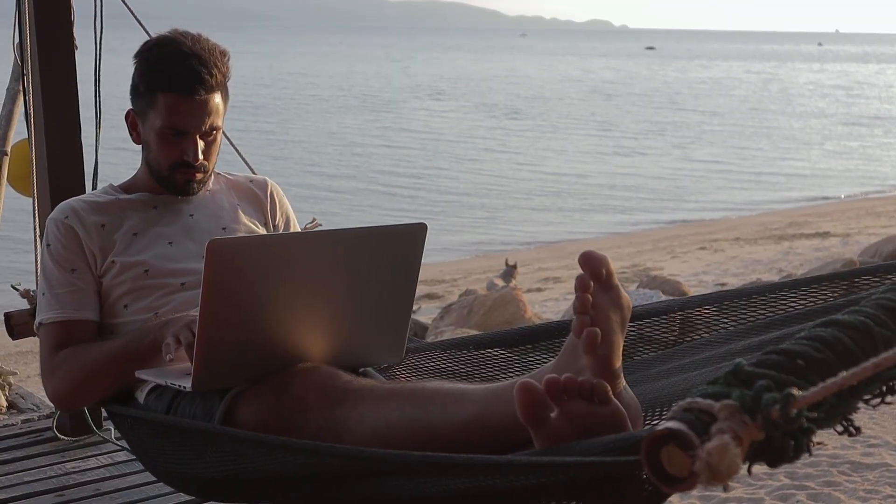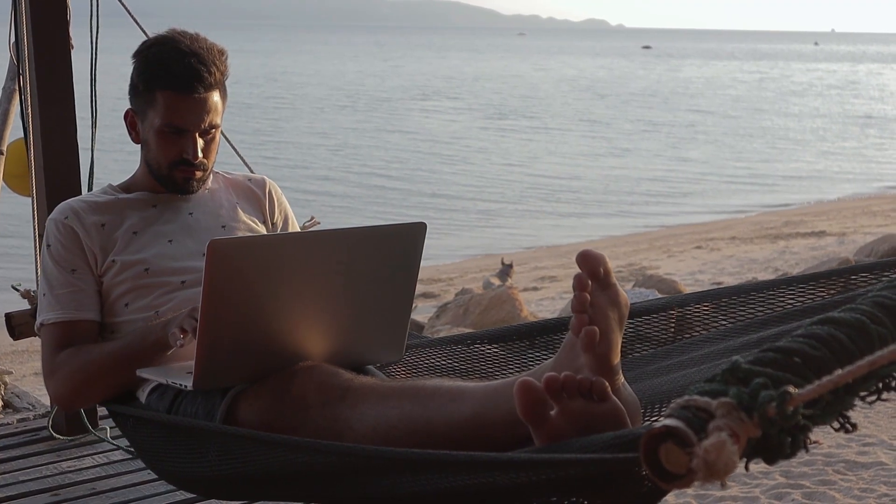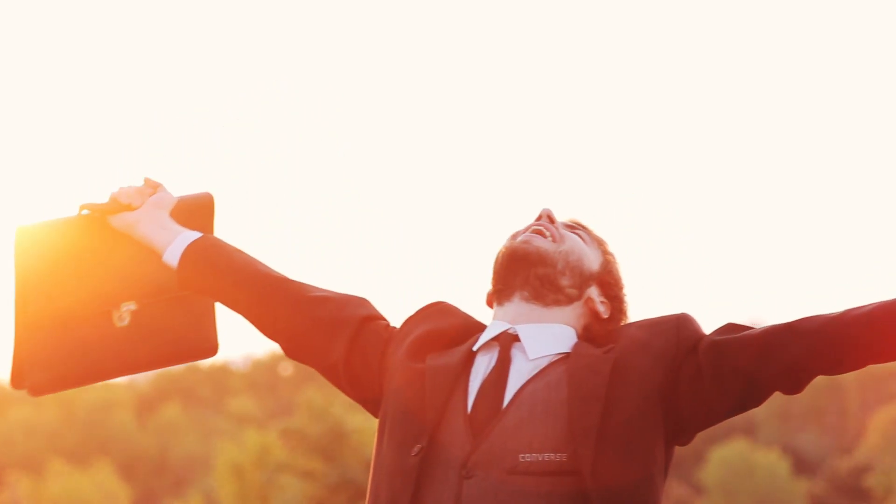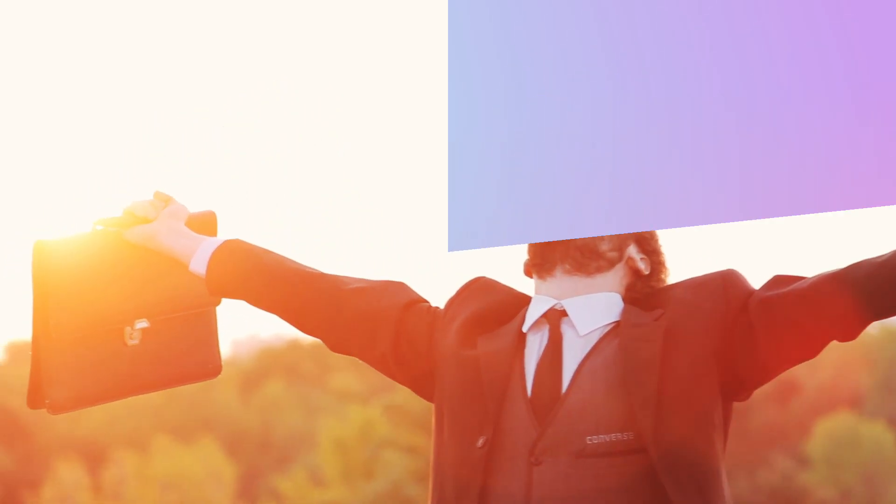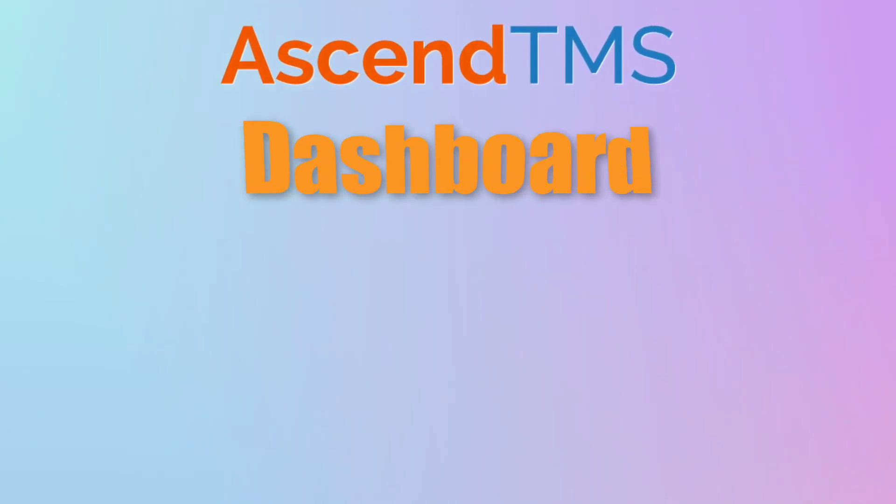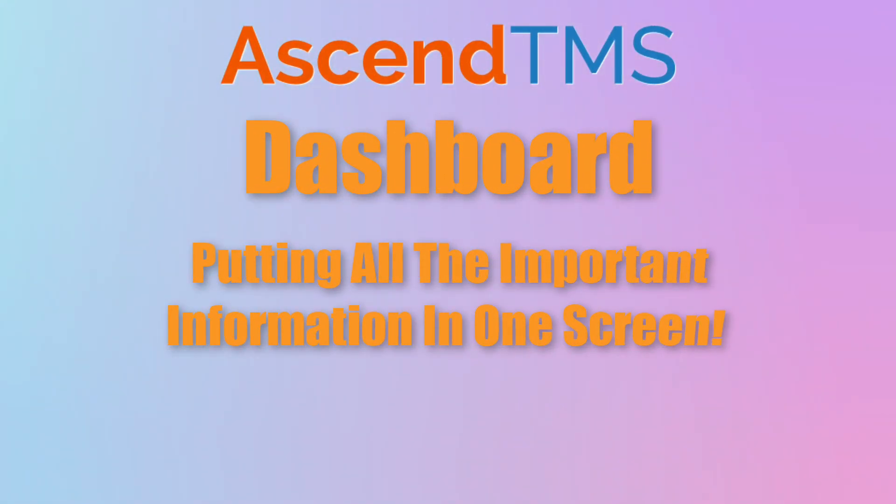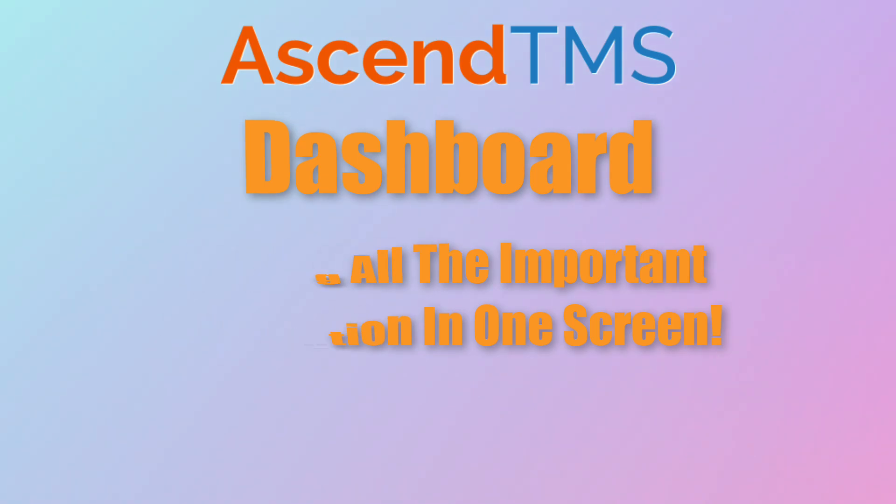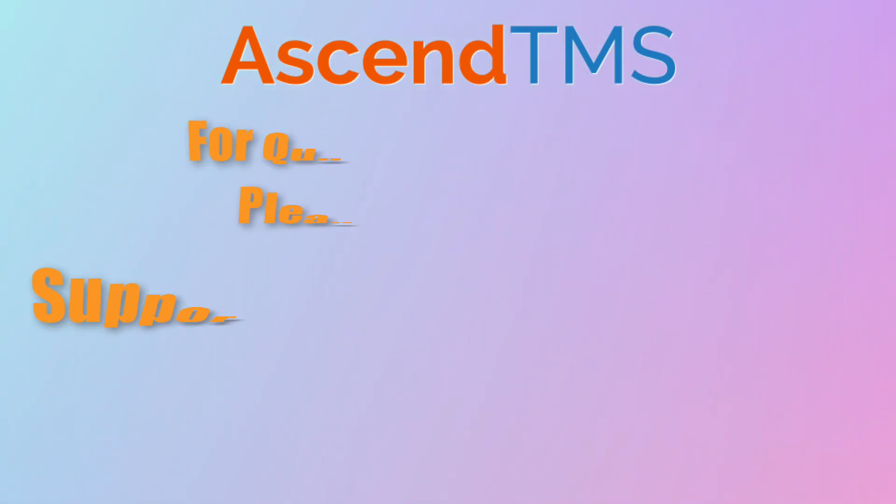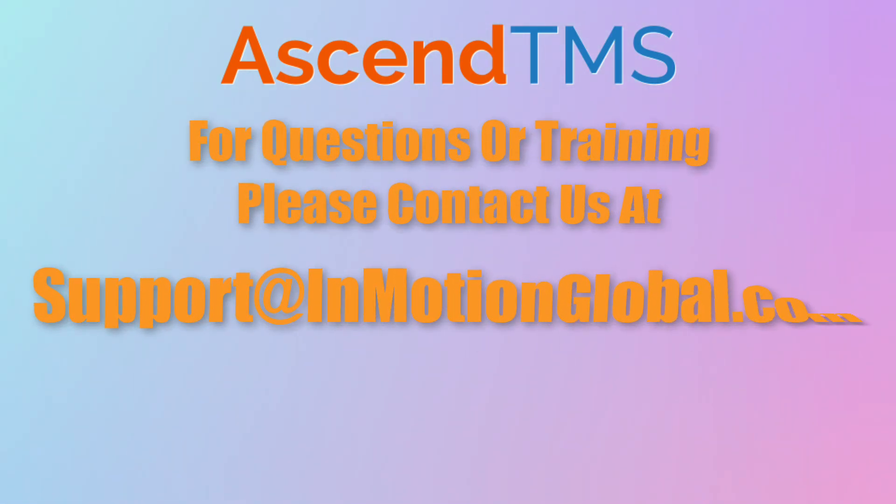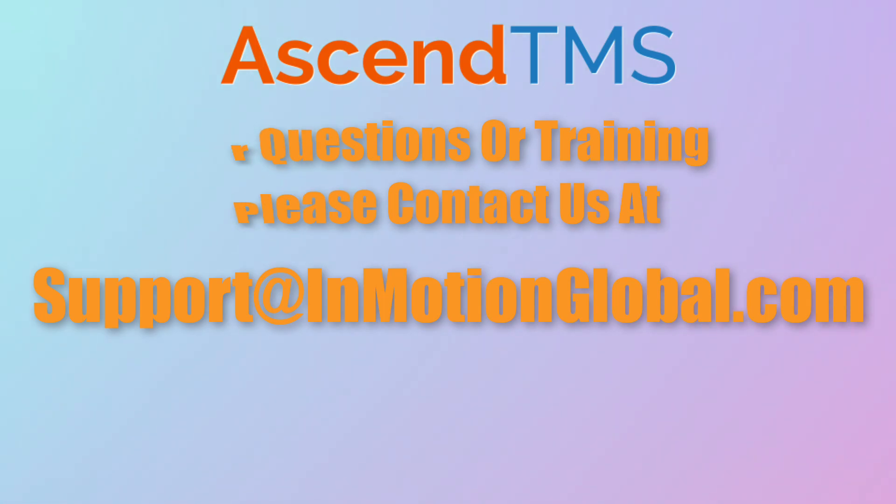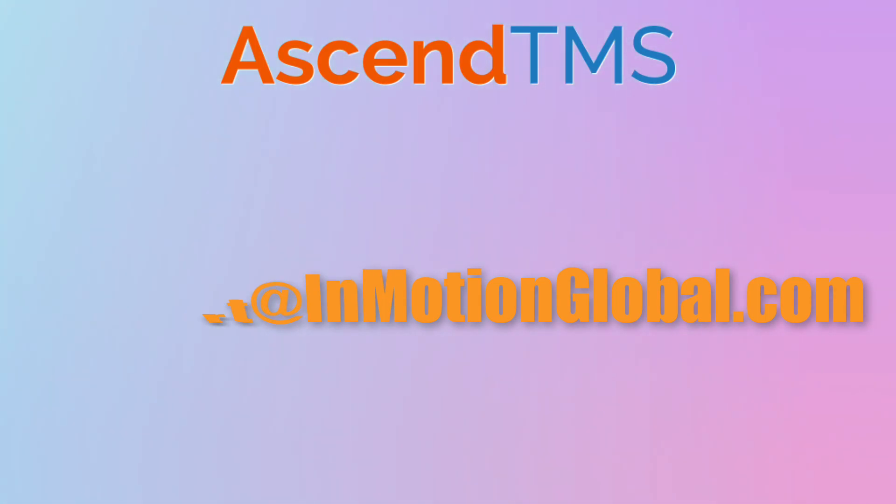Don't stress the to-dos when you first get to the office or maybe the not-so-office, and rise to your day with a plan of attack, all courtesy of your Ascend TMS dashboard, putting all the important information for you in one screen. For questions or training, feel free to reach out to our wonderful customer service team at support@inmotionglobal.com or just click the button on the dashboard.